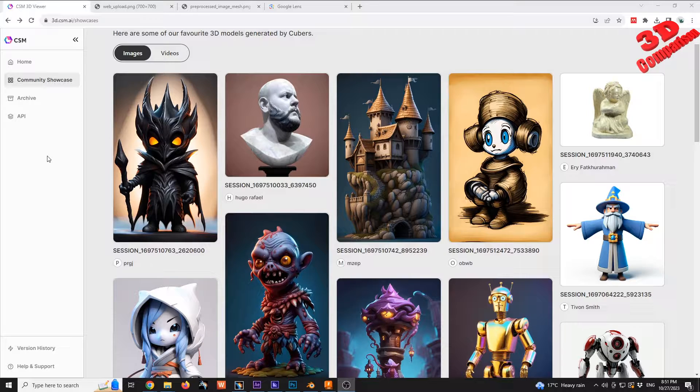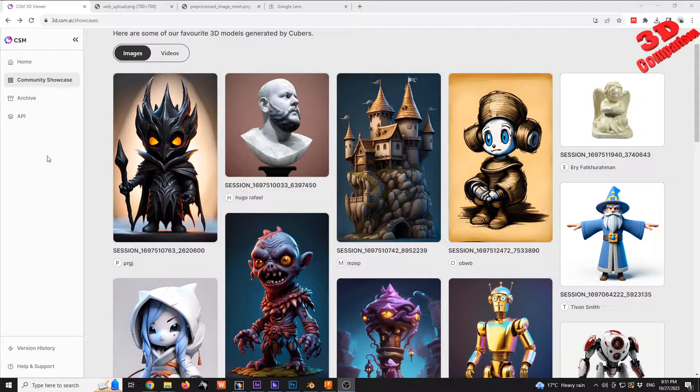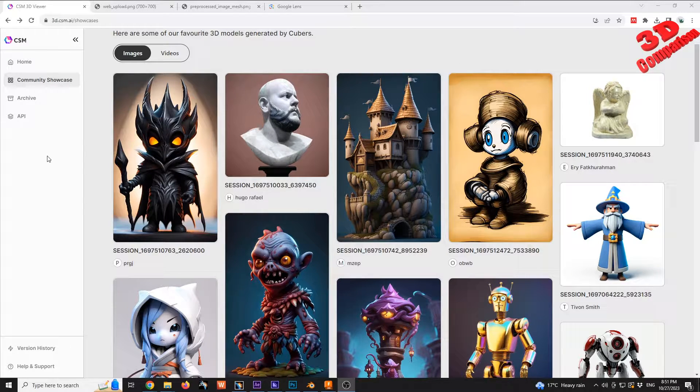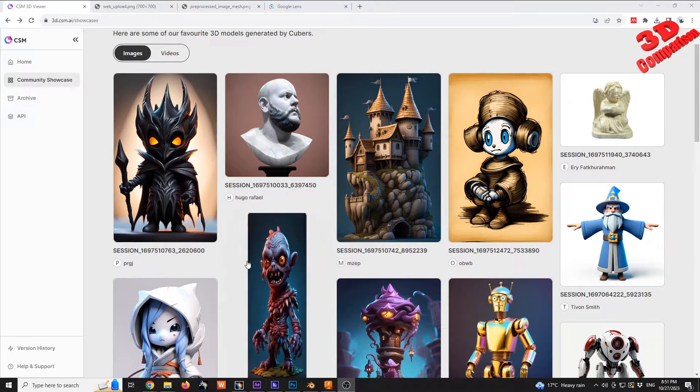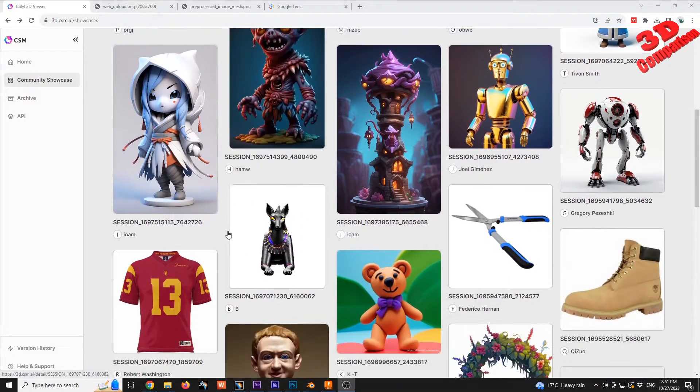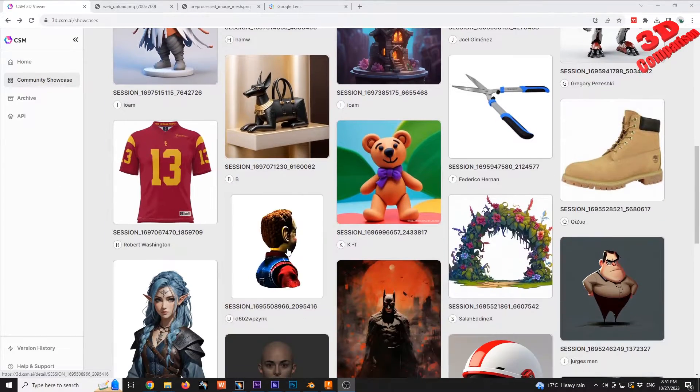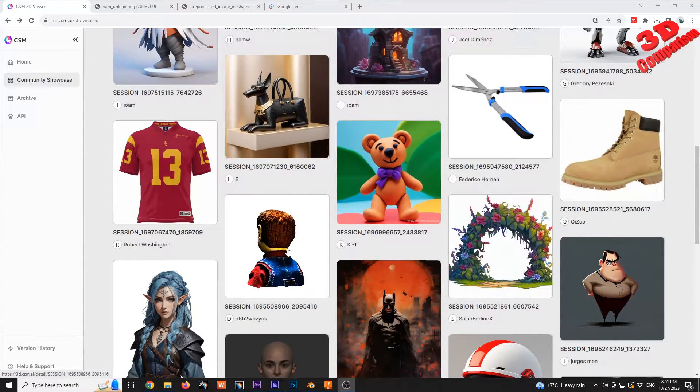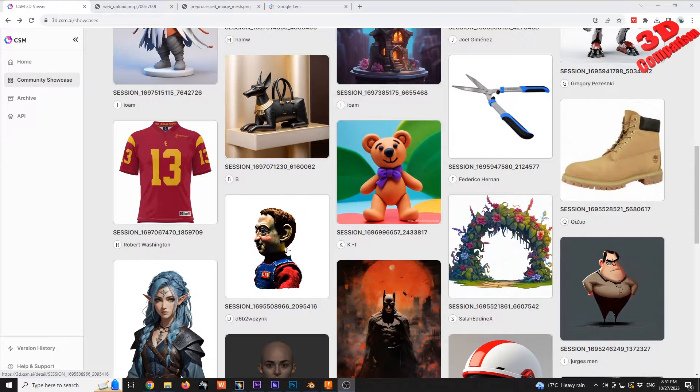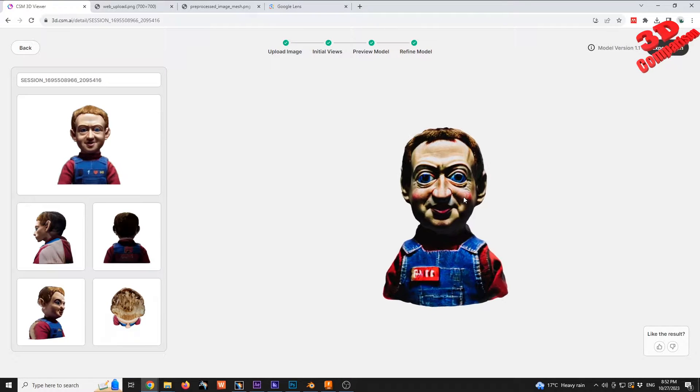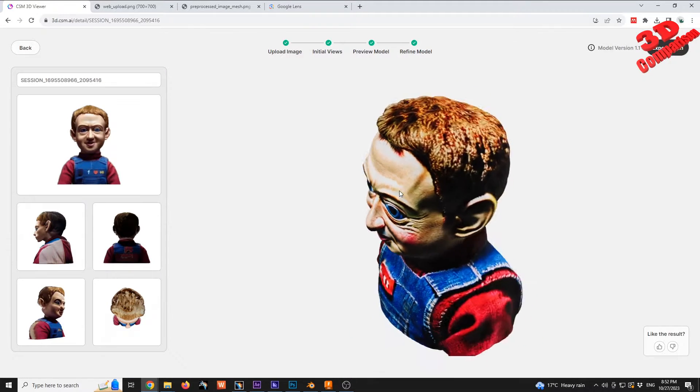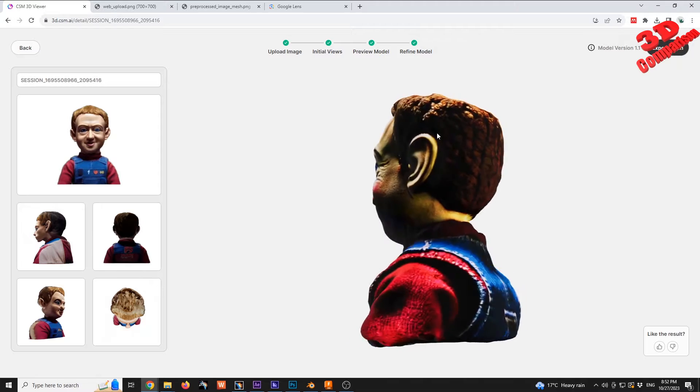The home will be for the current user, and there's also the Community Showcase. Within the Community Showcase, this model stood out. I decided to make a video, so let me take a closer look at the model.